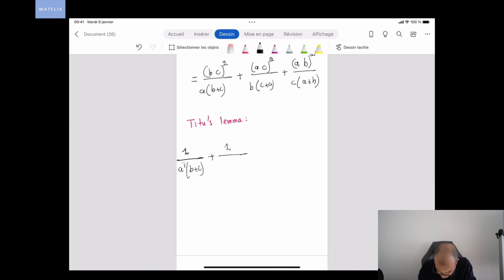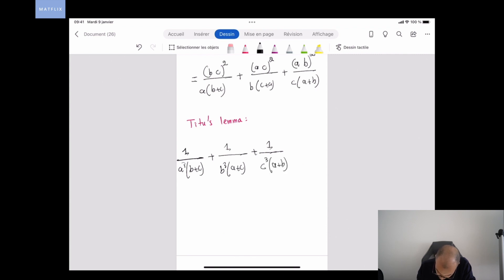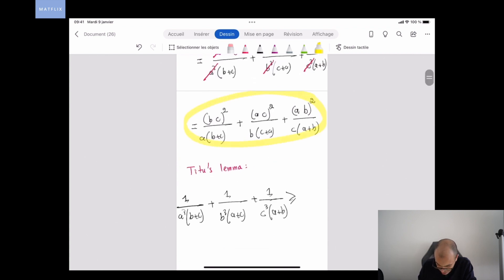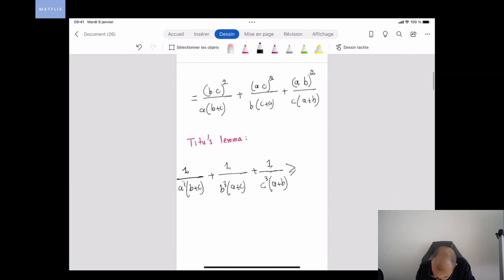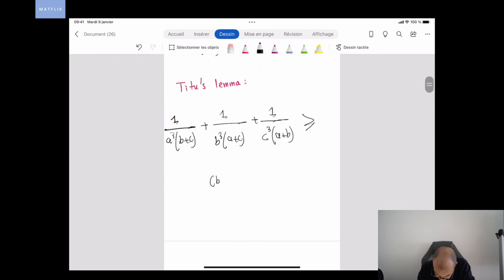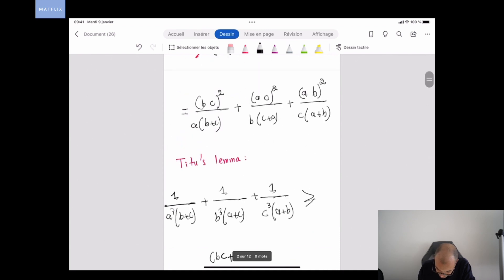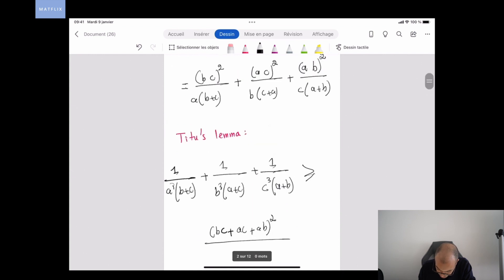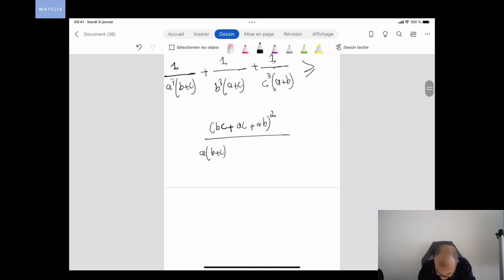Applying the Titus Lemma to (bc)²/(a(b+c)) + (ac)²/(b(c+a)) + (ab)²/(c(a+b)), we get that this is greater than or equal to (bc + ac + ab)² divided by [a(b+c) + b(a+c) + c(a+b)].